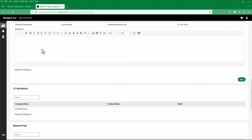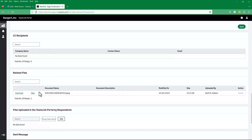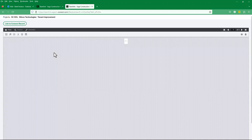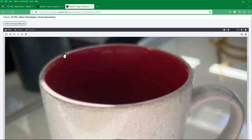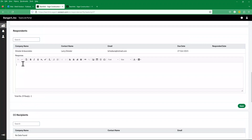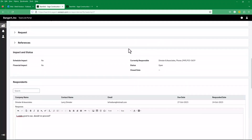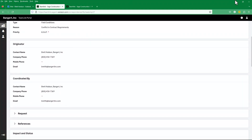There's a place for him to write his response. He wants to take a look at the photo that Brett had forwarded. Larry can see that there was a photo of a coffee mug. So Larry's going to respond: 'Looks good to me. Should we proceed?' He goes ahead and saves it, and now that response goes back into the system.